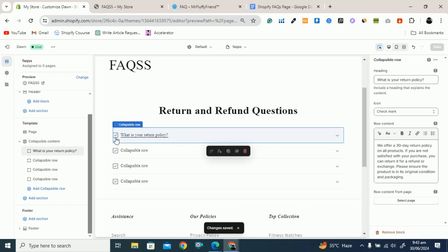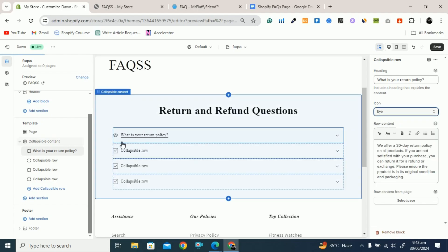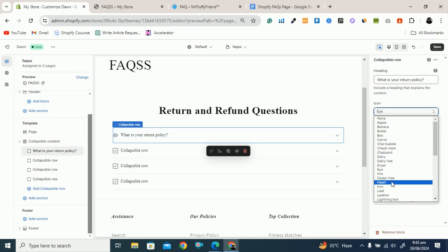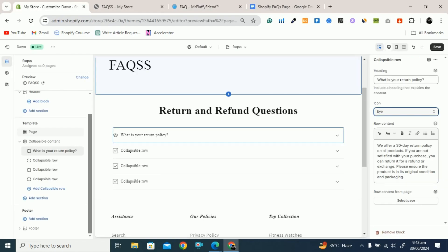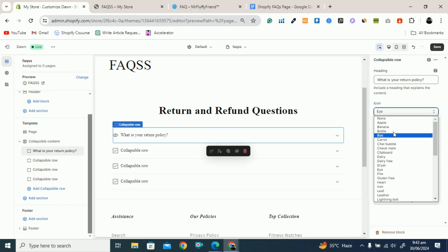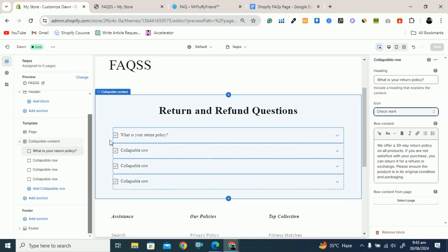You can see here there is a checkmark icon. If you want to change this icon you can do so from here. For example, you can make it an 'I' icon, a heart icon, or a plus icon. If you can find the plus icon here you can use it, otherwise you can use the checkmark. I will use the checkmark because it looks professional.